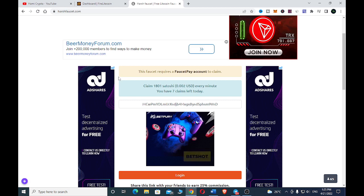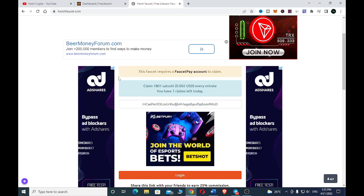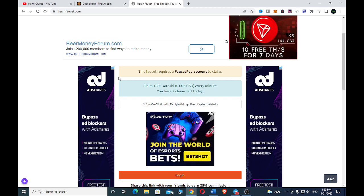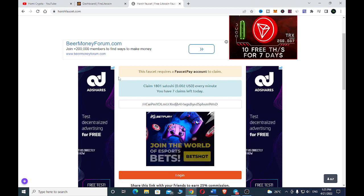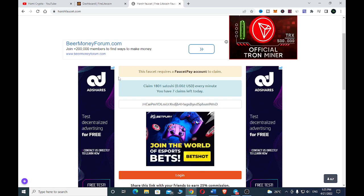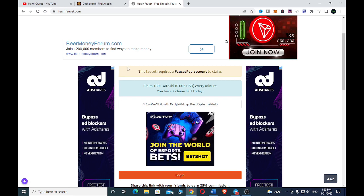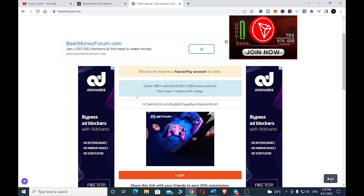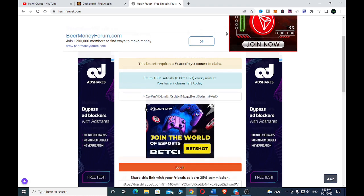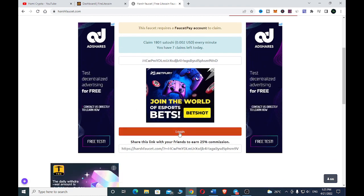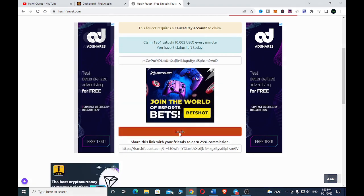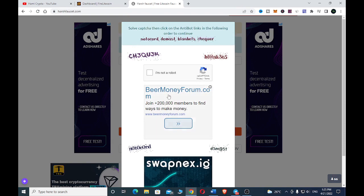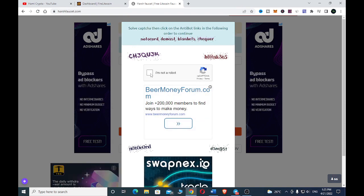I have made videos on how to create a FaucetPay account — you can go through my videos to find that. After doing that, copy your Litecoin address and paste it here. Then scroll down and click 'Claim', and complete the CAPTCHA by confirming you are not a robot.